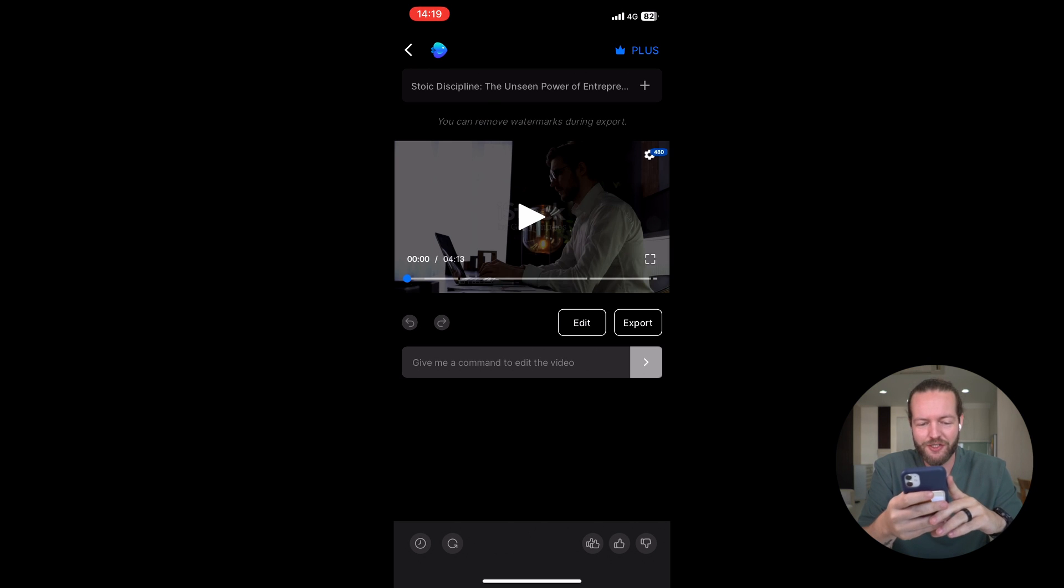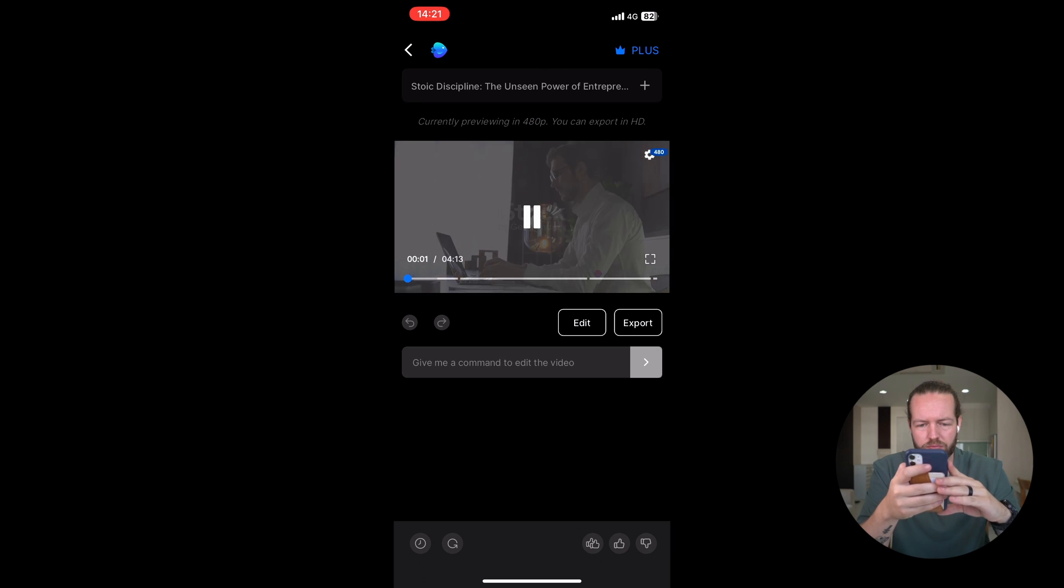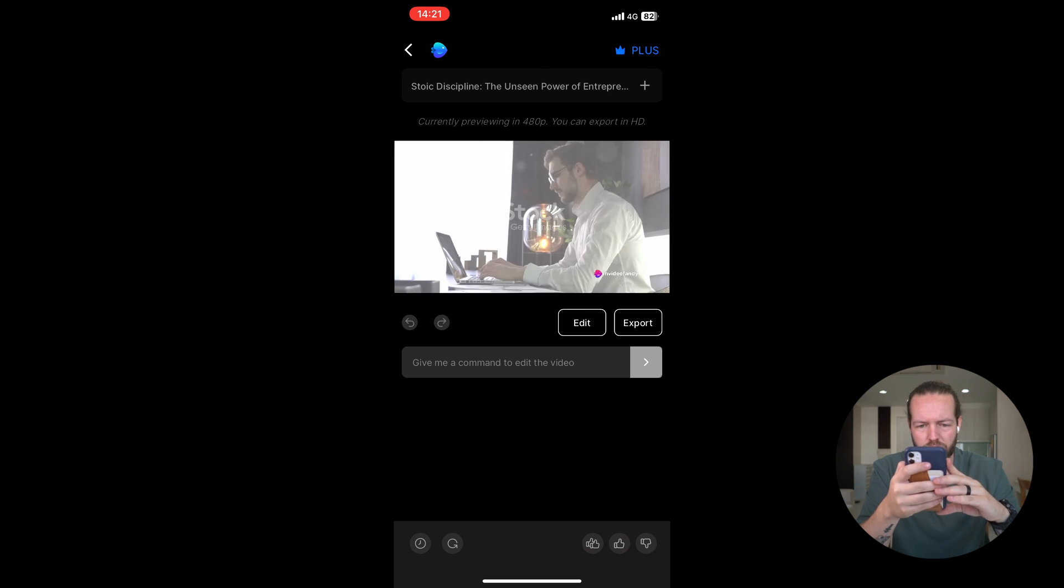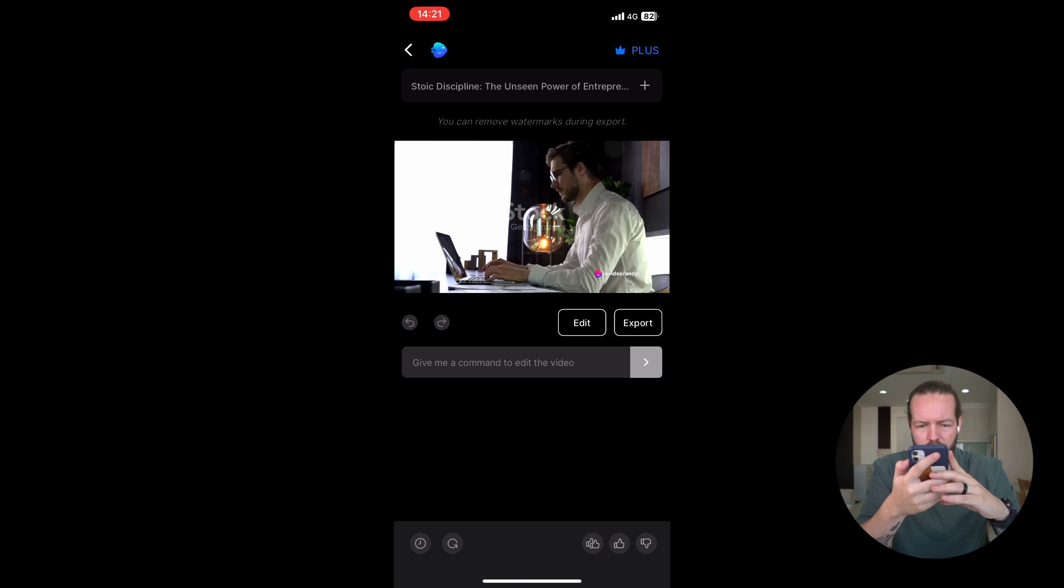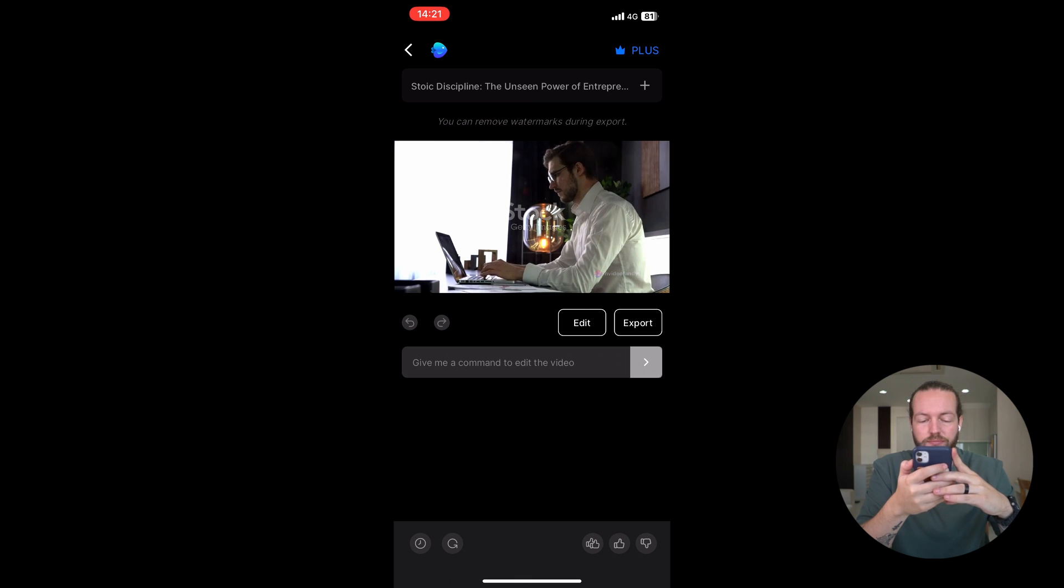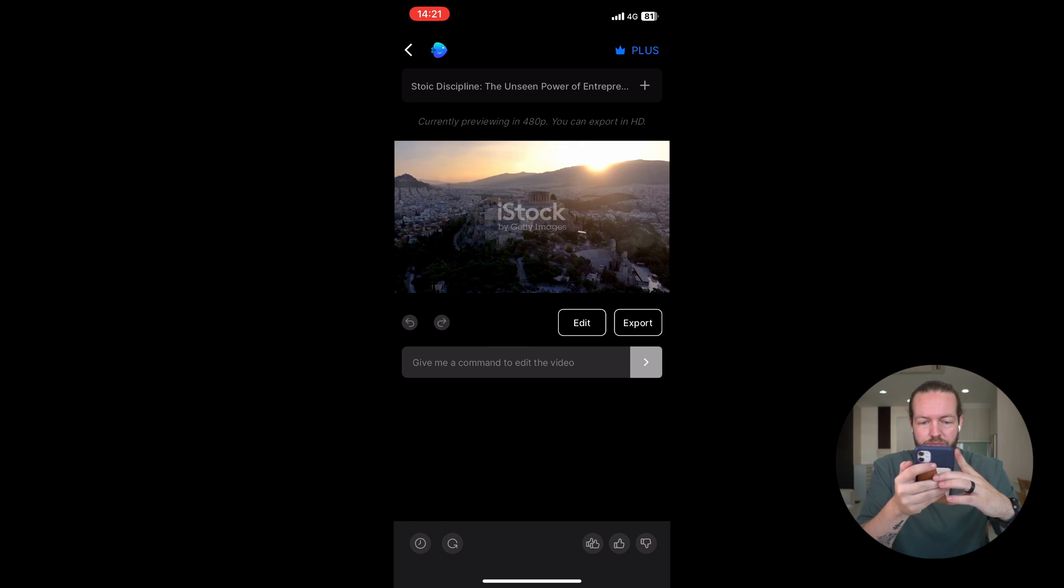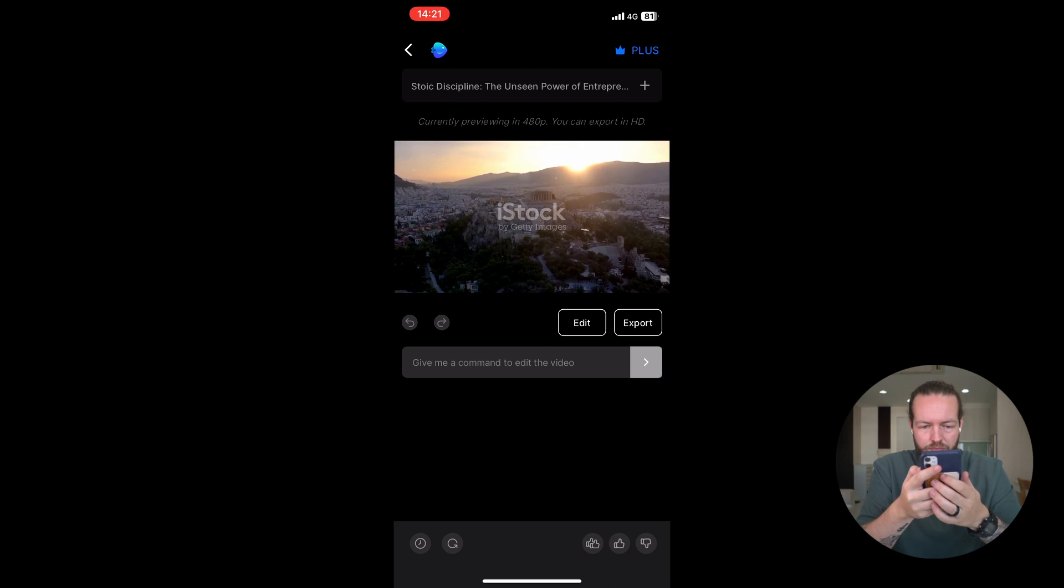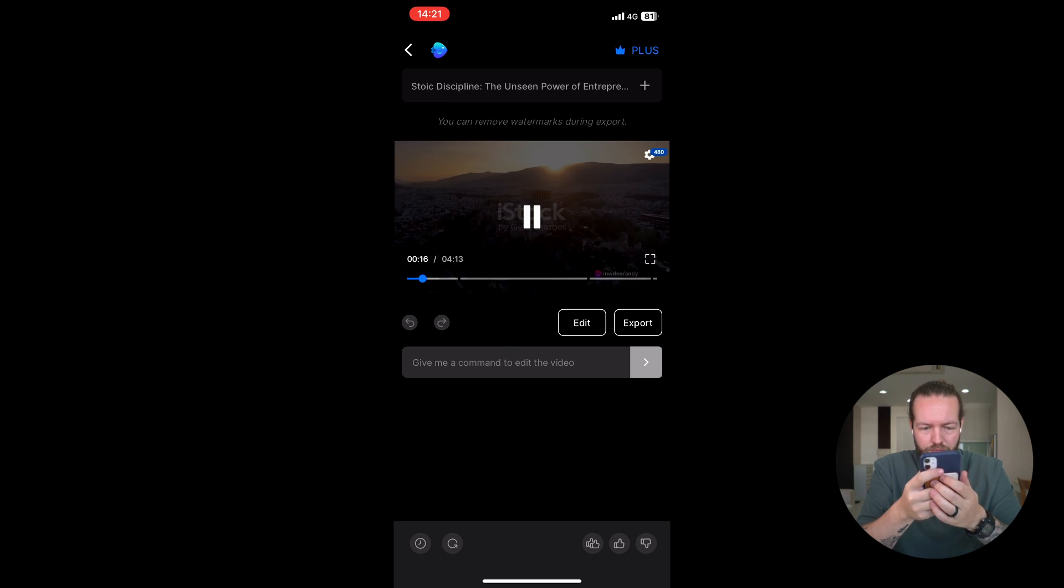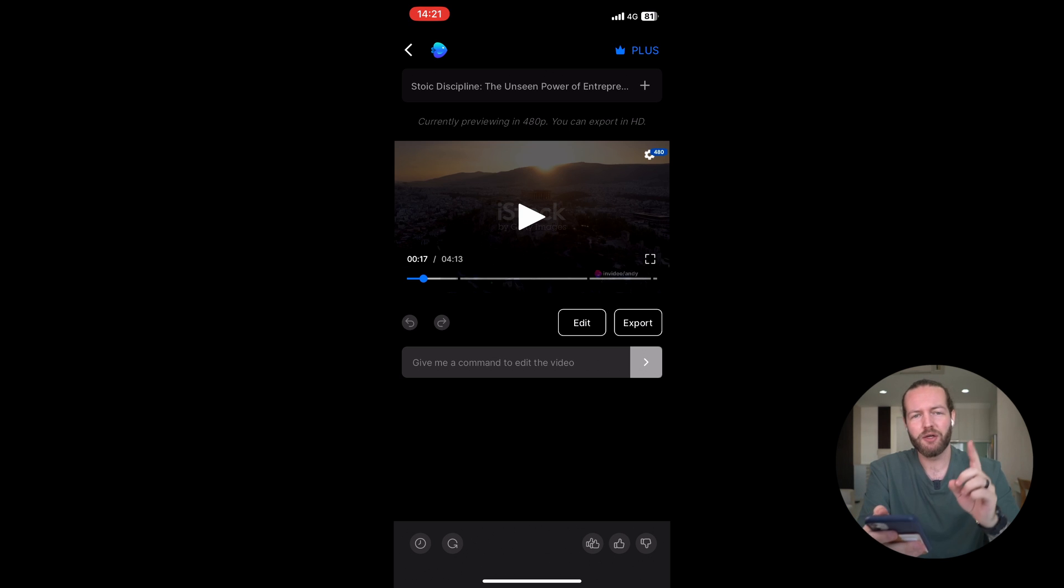As you can see, it's now finished. I'm just going to play a tiny snippet to show you what is going on. As the great Stoic philosopher Epictetus once declared, we cannot choose our external circumstances, but we can always choose how we respond to them. This, in essence, is the heart of Stoicism, an ancient philosophy born in the bustling markets of Athens and the Grand Halls of Rome. Pretty good straight off the bat, but we can edit everything.